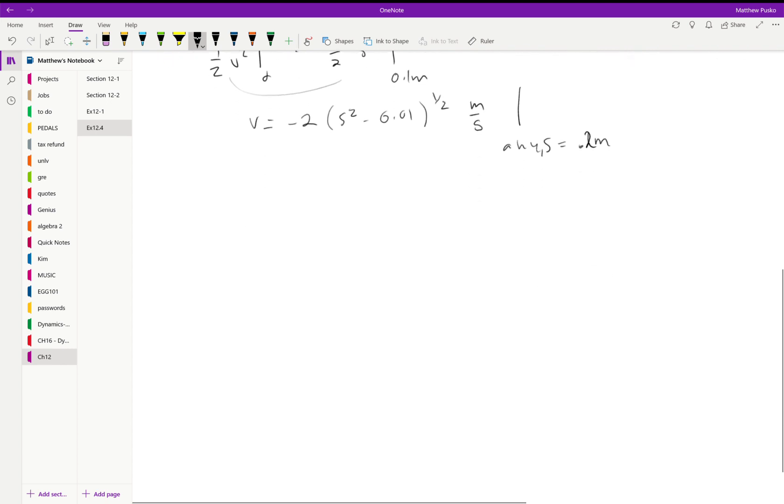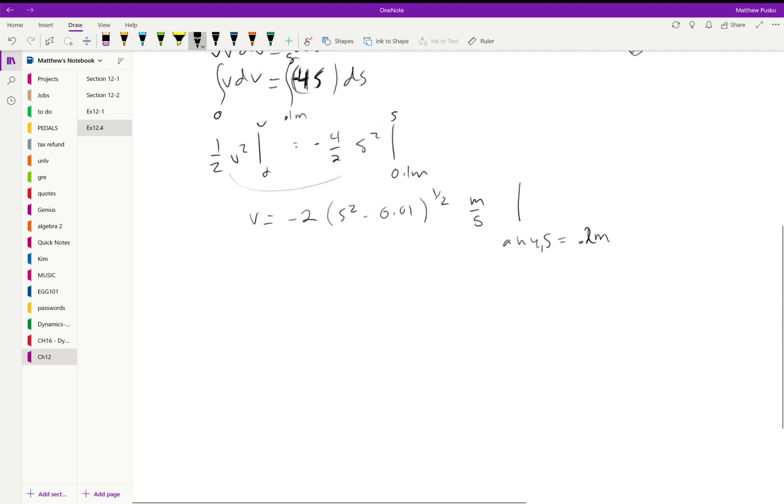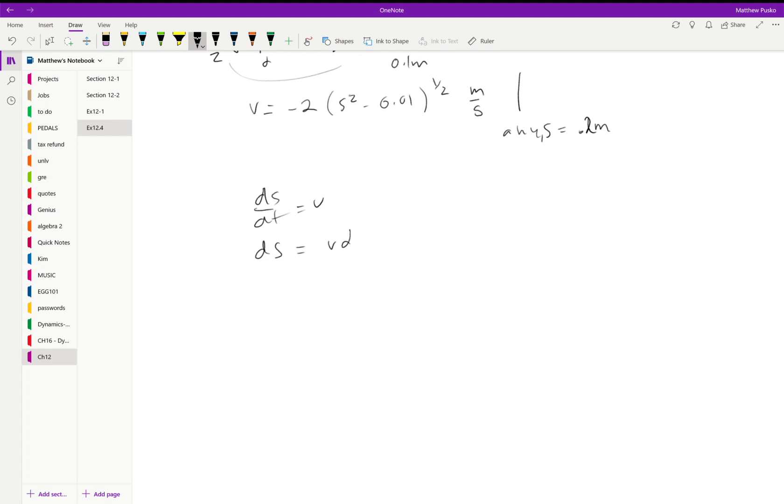It also asks for the time to travel that distance. In that case, we would use our definition: DS/DT is equal to velocity. Say DS is equal to V DT by separating the variables, and we have this function for velocity now. This is a little bit more difficult to integrate than I'm going to ask you to do on a test or anything, but your homework might ask you to.